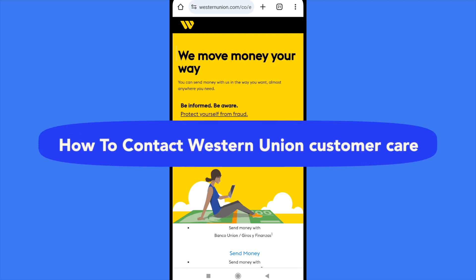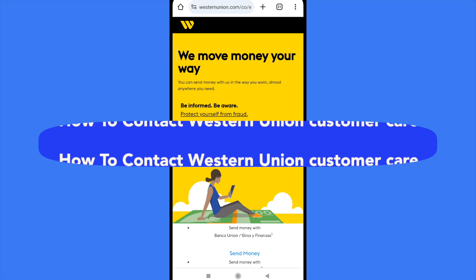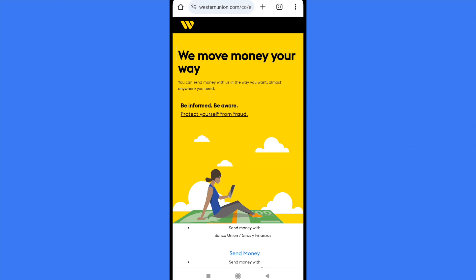Hello everybody and welcome to our channel. Today you're going to learn how you can contact the customer care at westernunion.com. Please watch till the end to properly understand the tutorial.